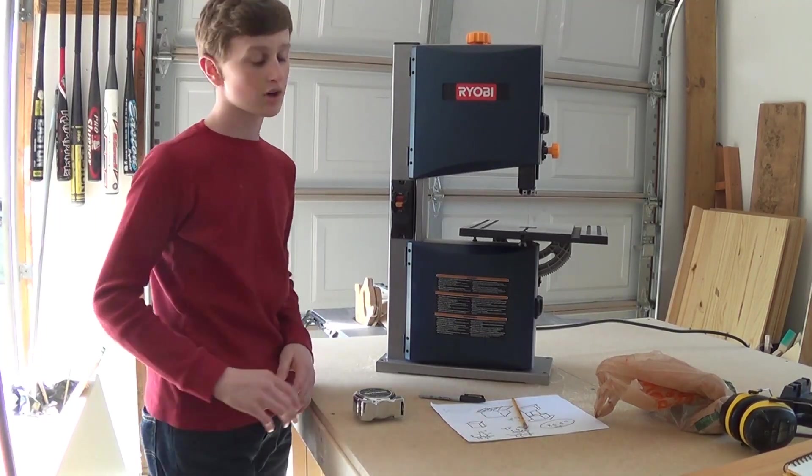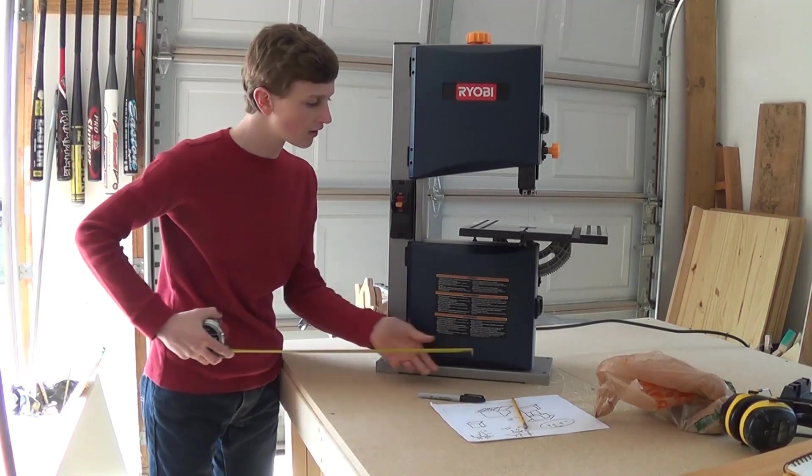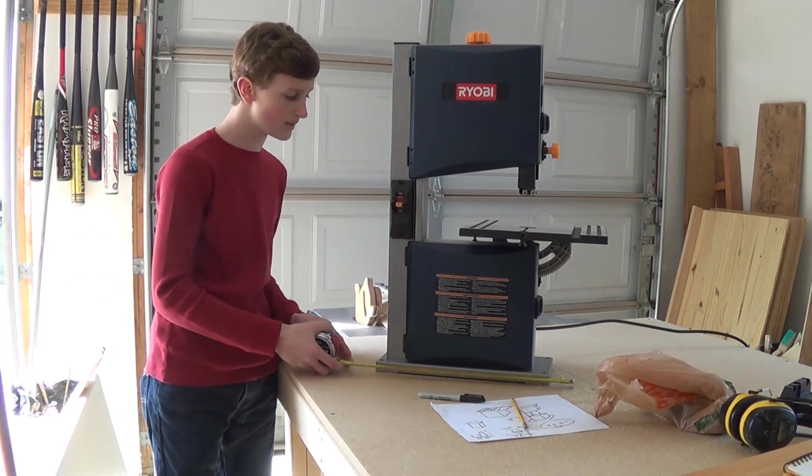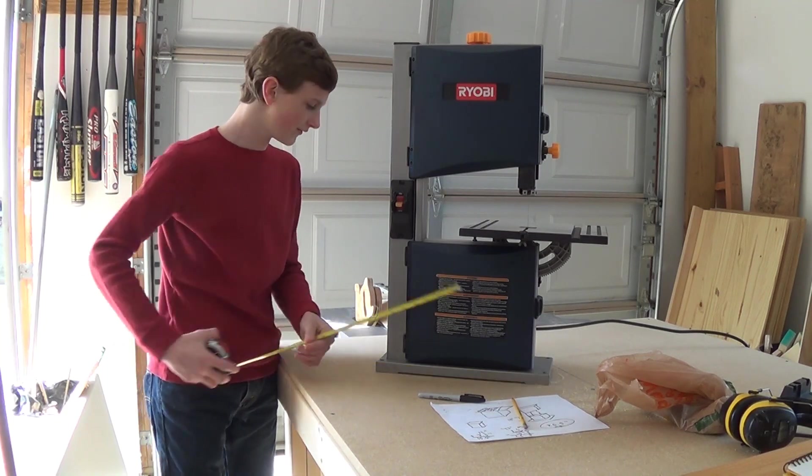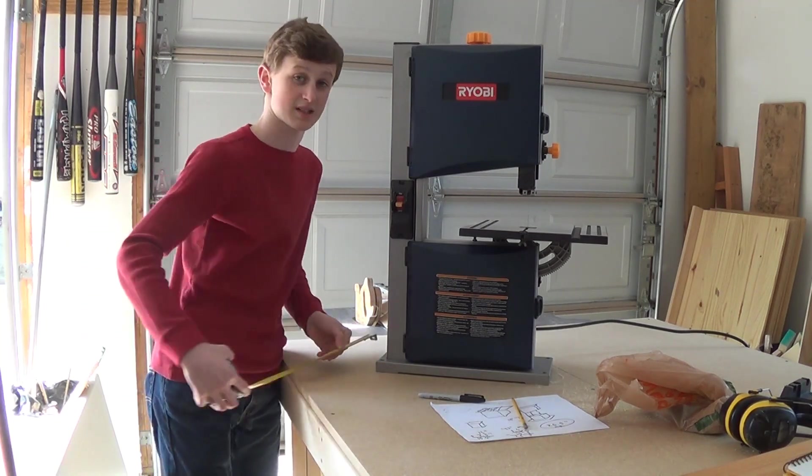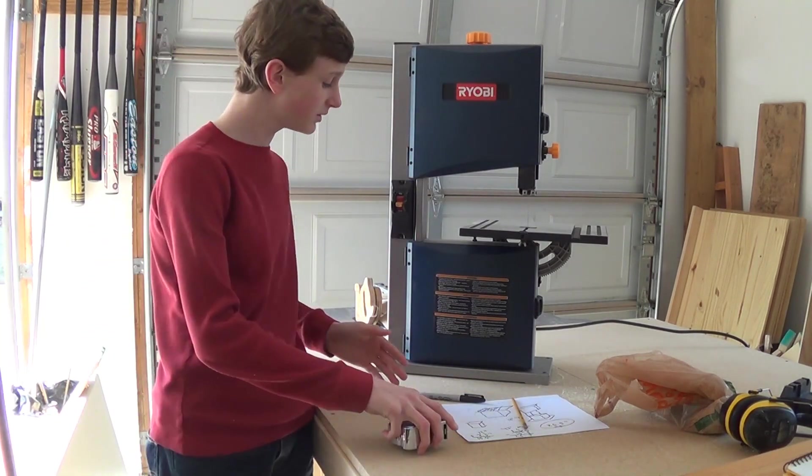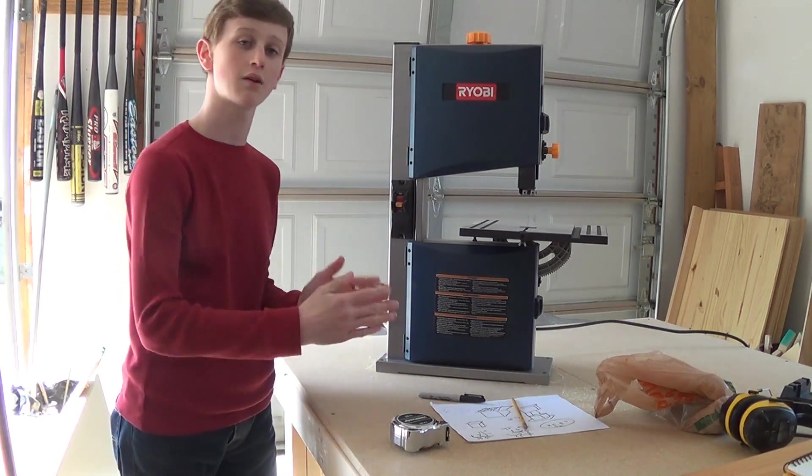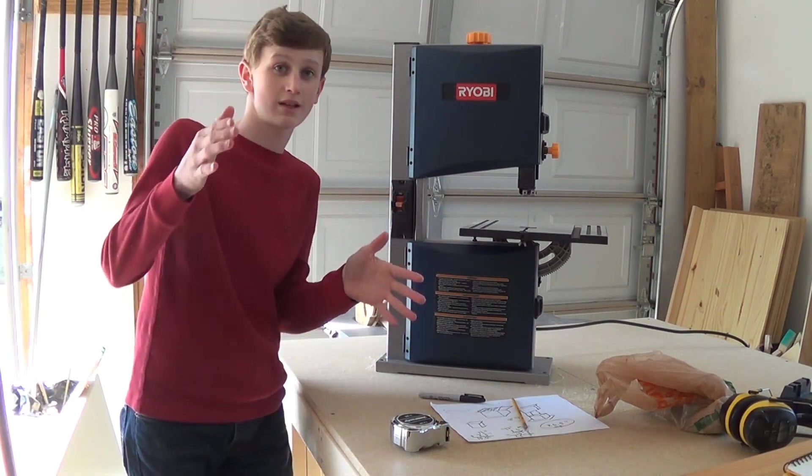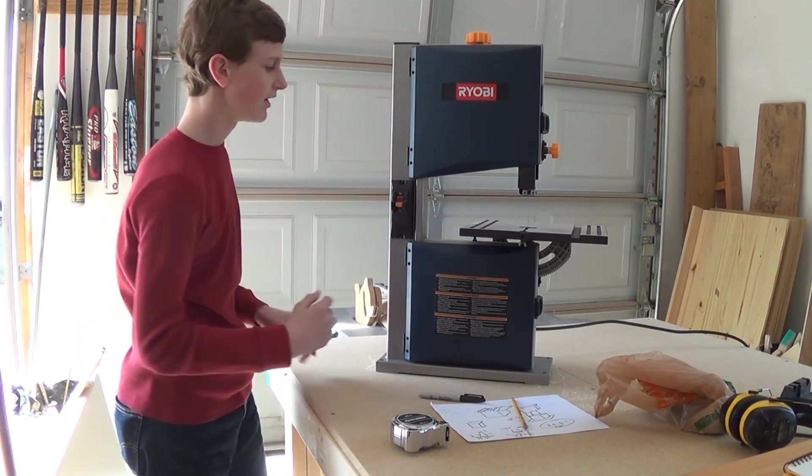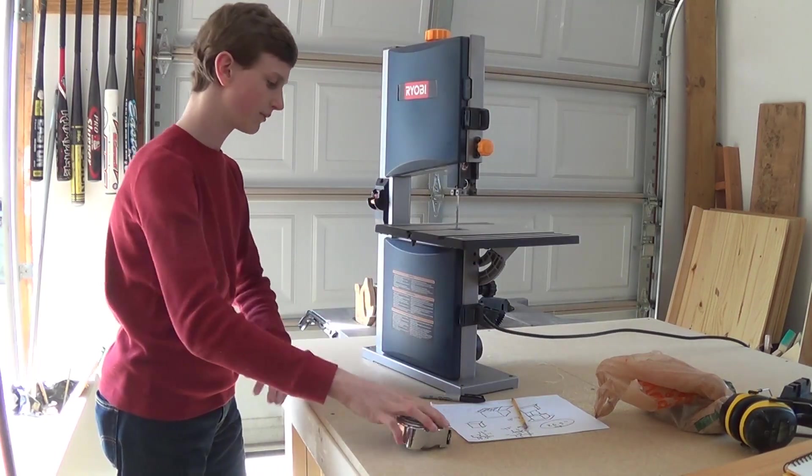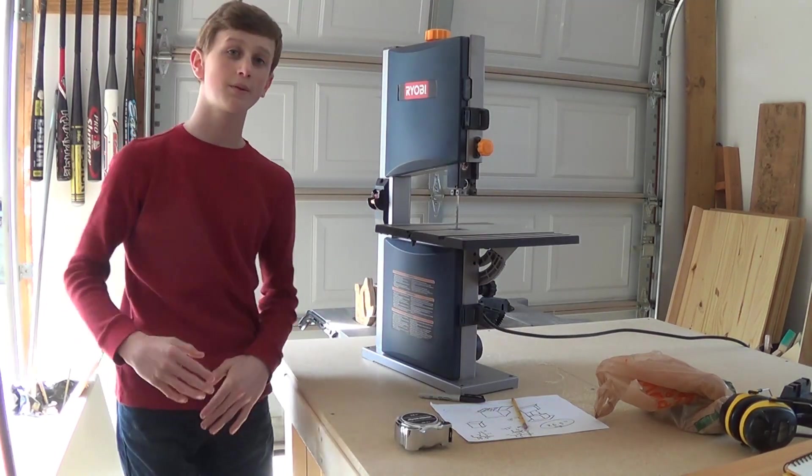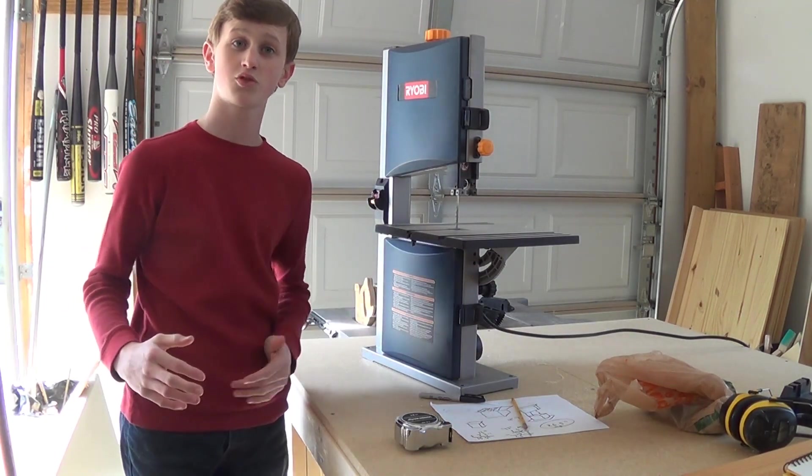Alright guys, to start off the build I have to measure how wide the base is and I have a 15 by 6. Now what I'm going to be doing is making it wider so that the cabinet isn't going to be tilting and shaking. You need it to have a pretty decent wide base so I'm going to make mine about a 12 by 20.